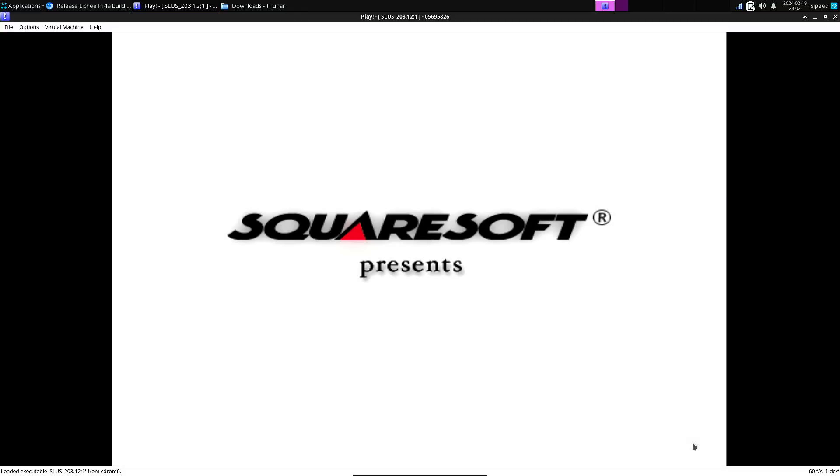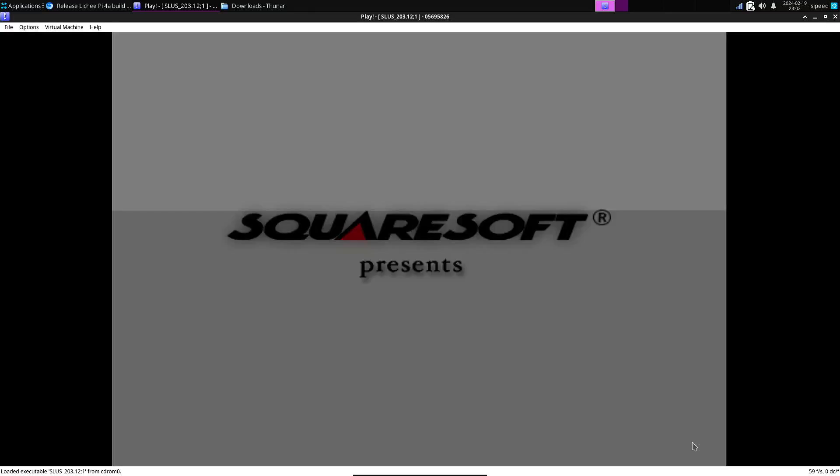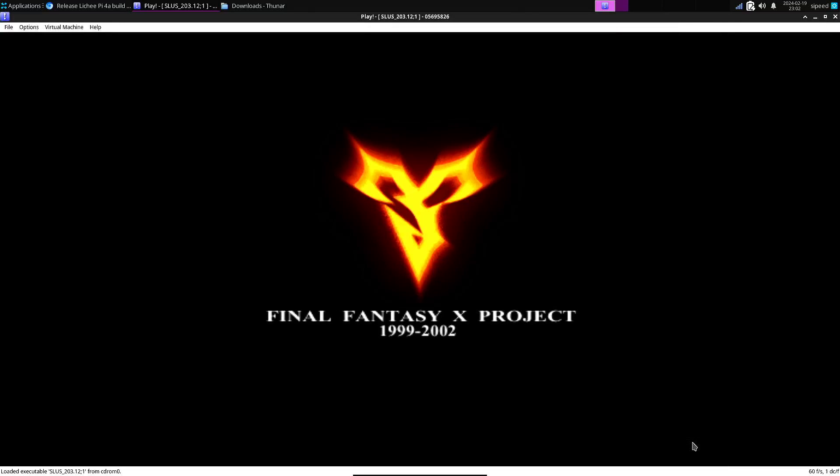But I think for now it's very positive to see that it can actually boot games. Again, don't expect to play them. But this is a work in progress, and hopefully at some point in time we'll get support for vector instructions and hopefully also a proper GPU driver.